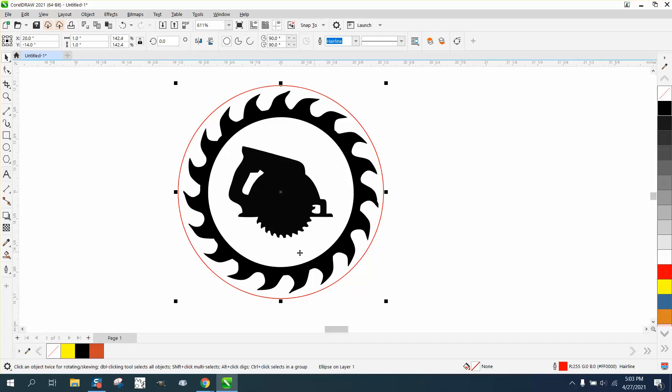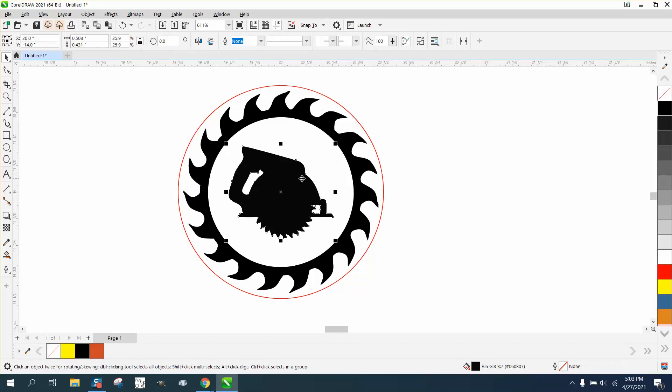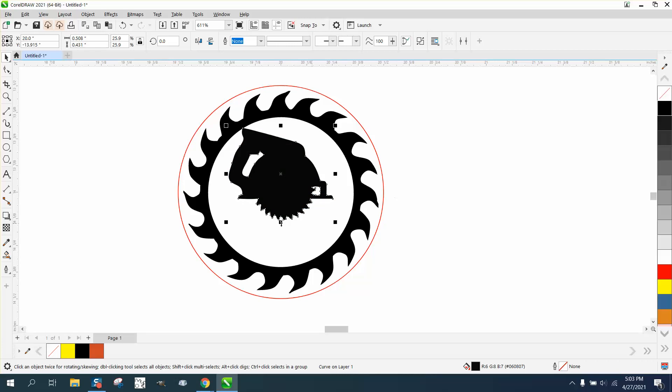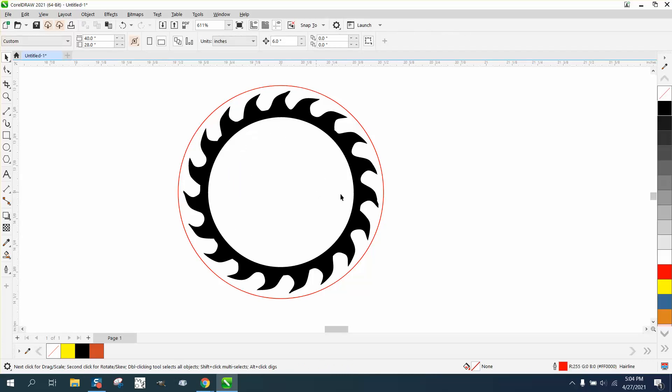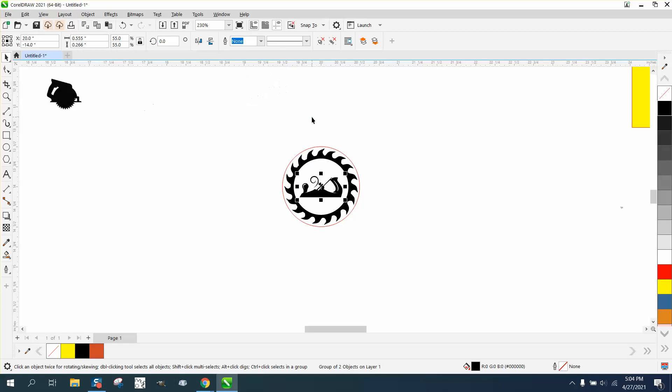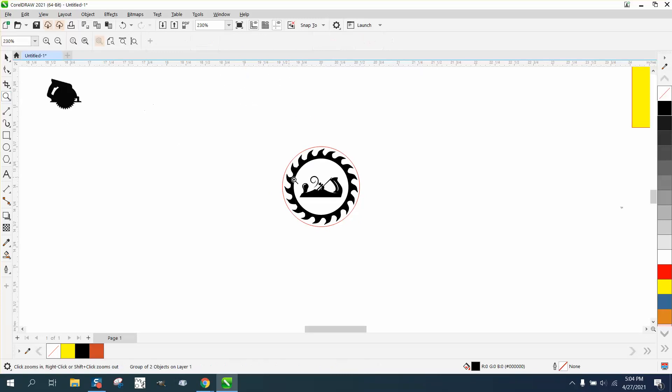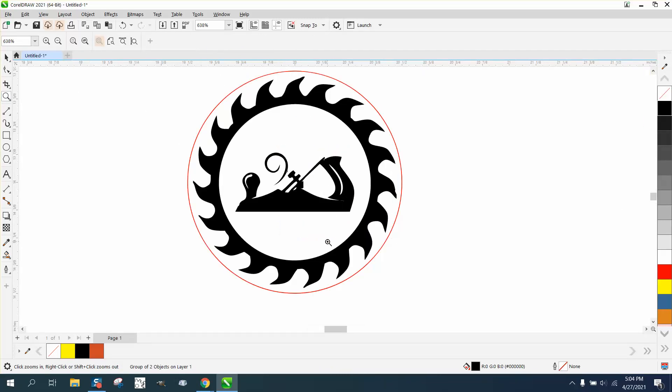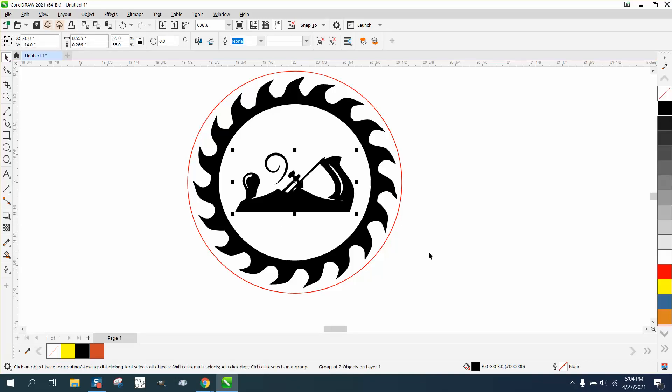But you can very easily text the path. Even if you text the path, you could have the saw up top and still have text the path. I like the plane better. The plane is more representation of a fine woodworker. But you could put their name in there, and you could actually do more than that.